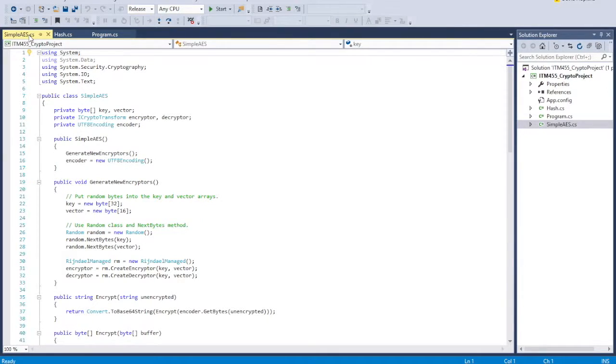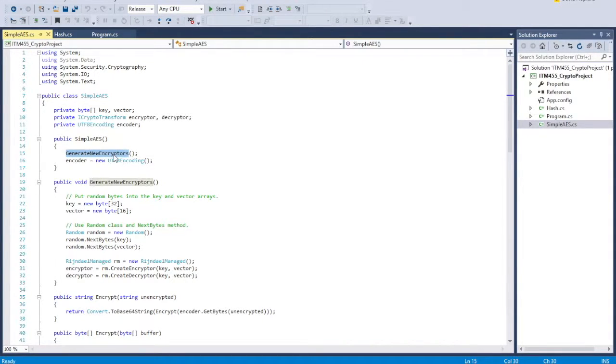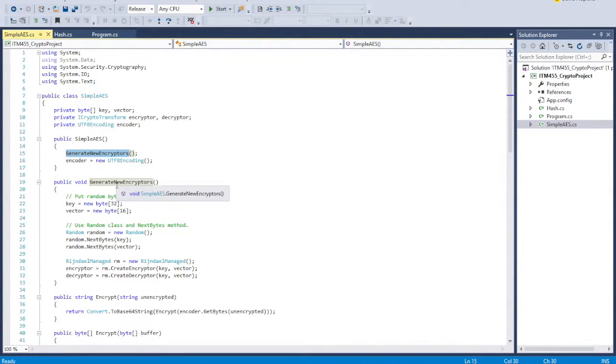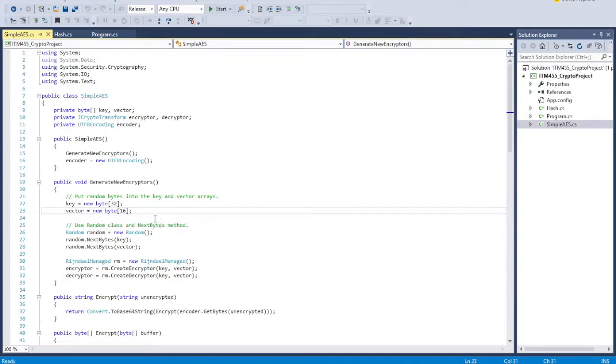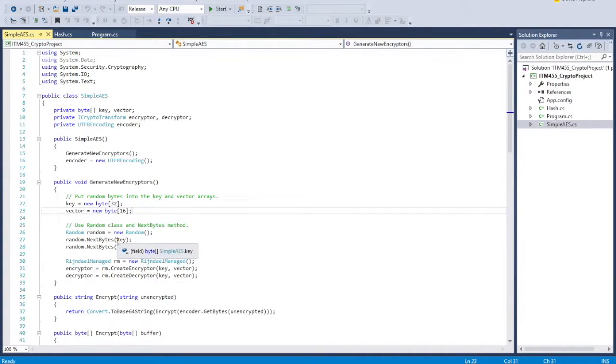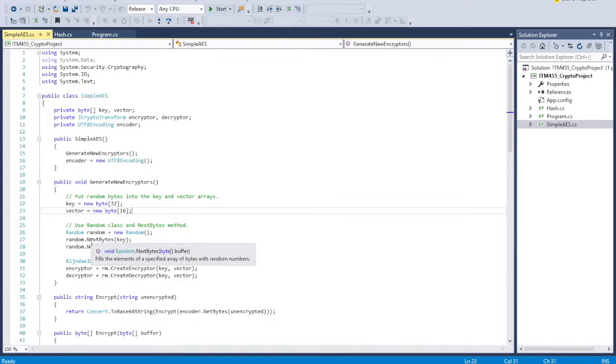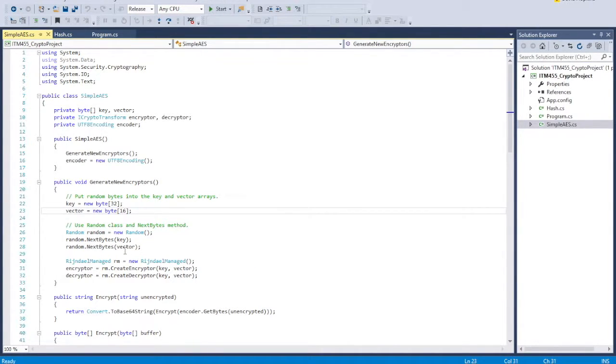In the simple AES, we come in here, we create, and the first thing we do is we call generate new encryptors, which is this function right here. And this is one that I did where basically we're going to create a key and a vector. We're going to get a random object out there, and we're going to randomize bytes for the key and for the vector. And so this random object basically fills in the bytes for the key and the vector with random numbers in order from 0 to 255.